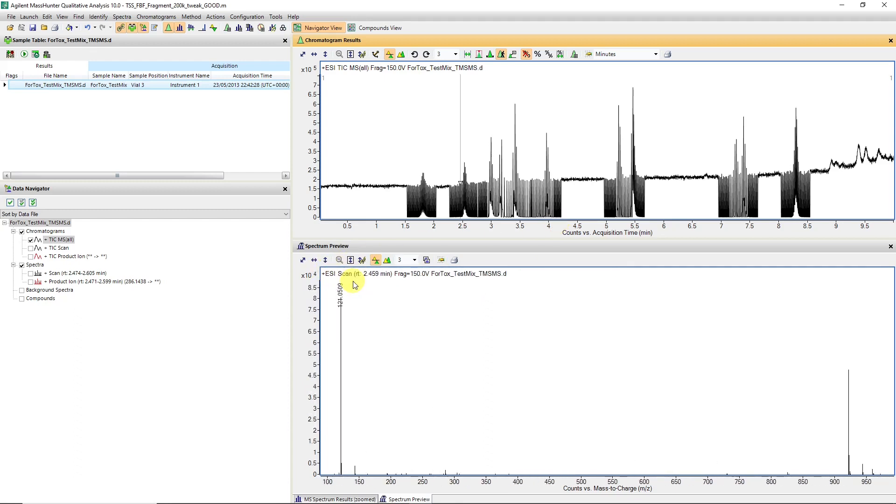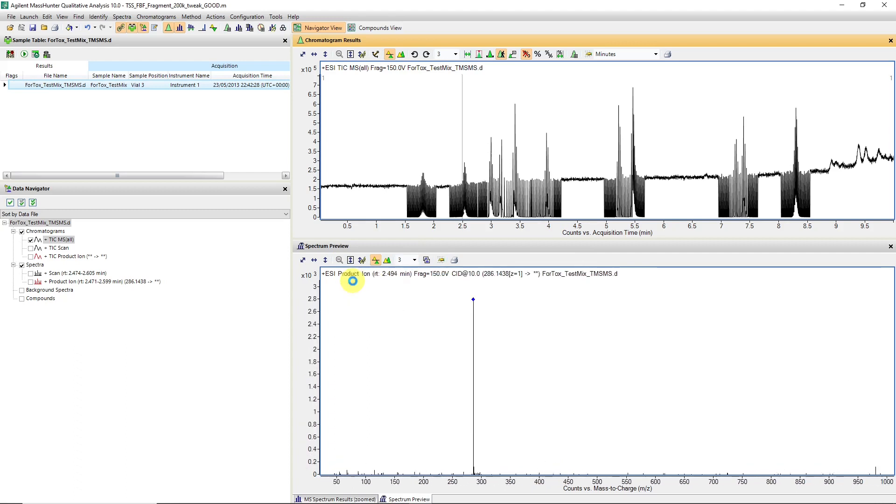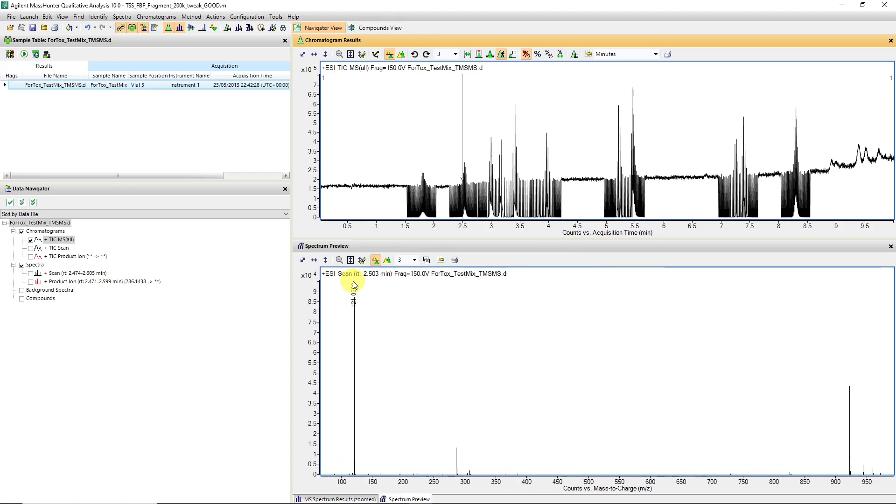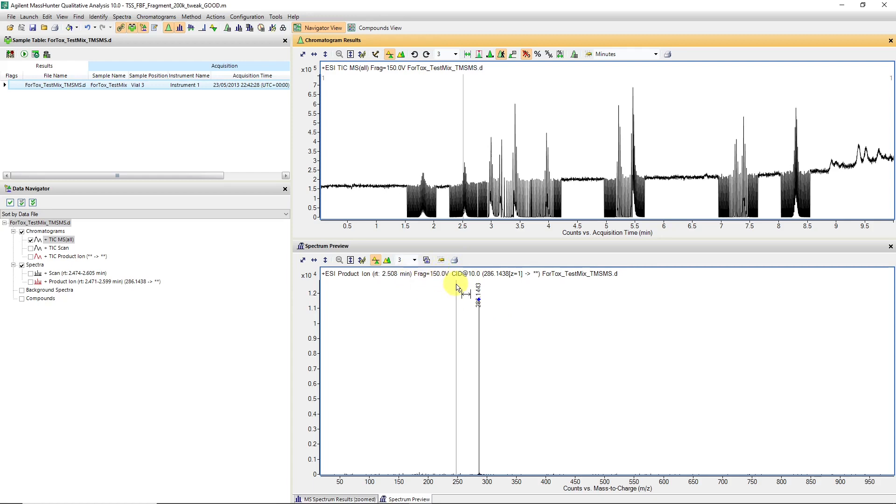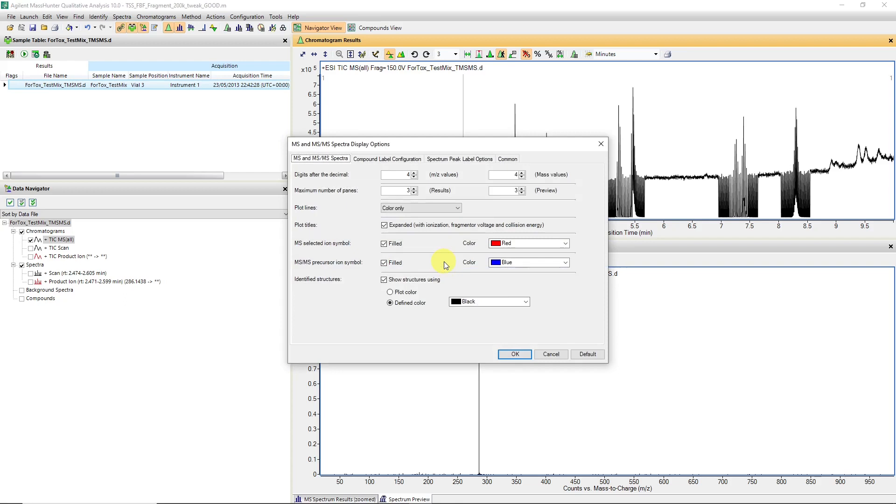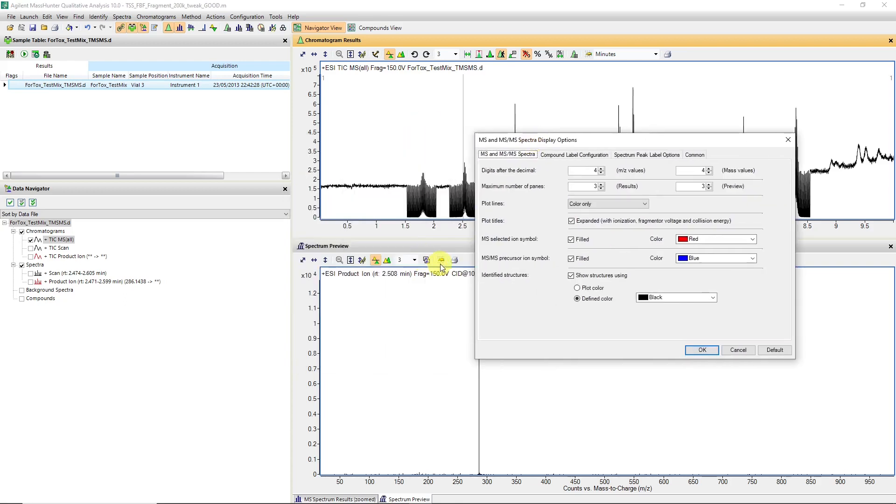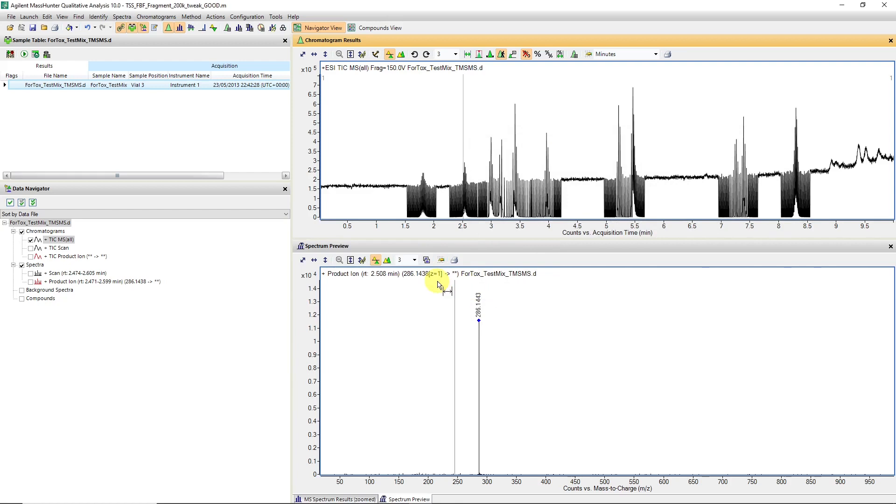As we're progressing over that peak, you can see there's our molecule of interest in a TOF MS scan. Then a product ion scan has happened, and there's another indicator that it's happened at 10 collision energy, and the fragmentor is 150. If you're not seeing those items, then you can also go in the display options, the chromatogram display options, and you can say expand with ionization fragmentor and collision energy.